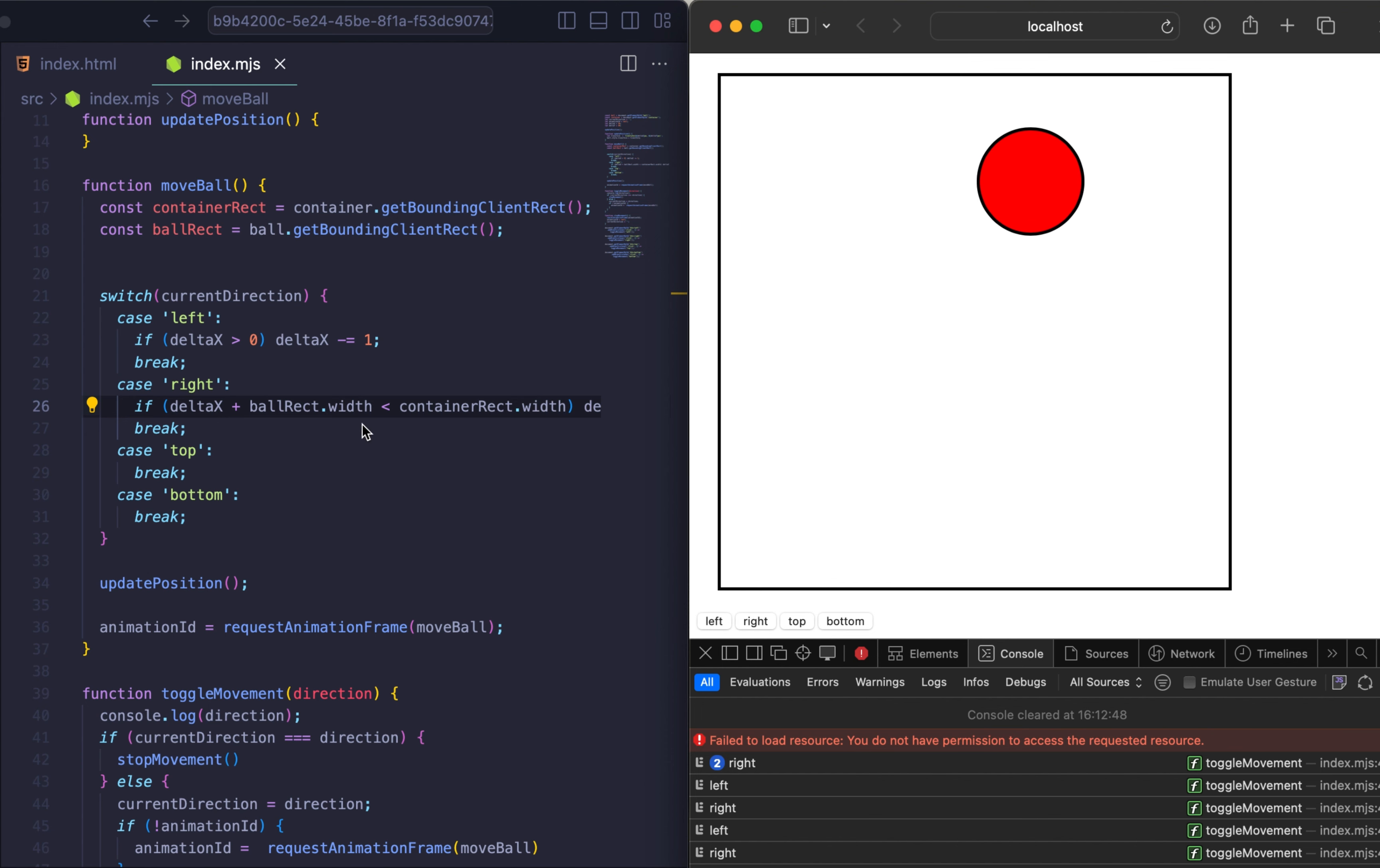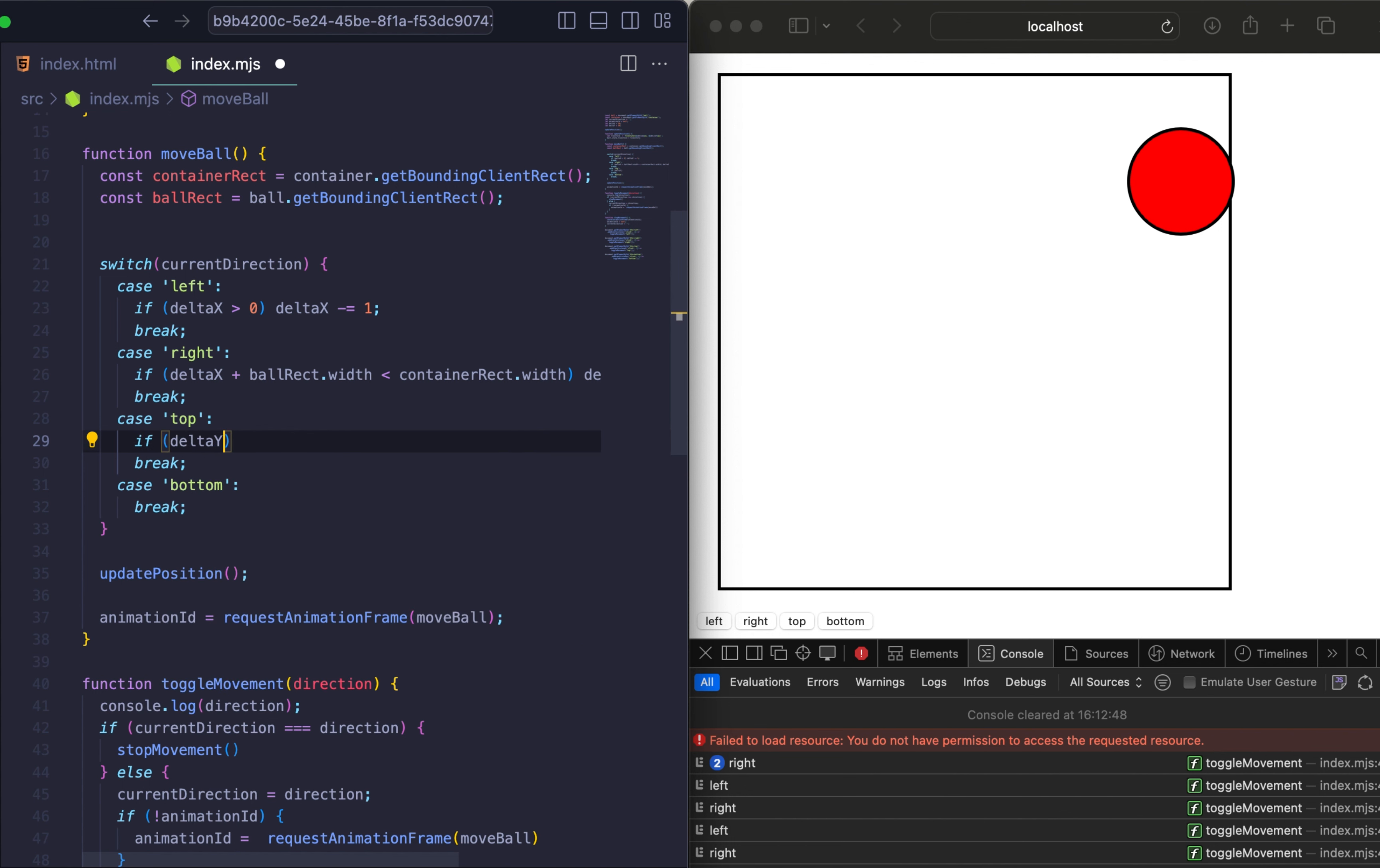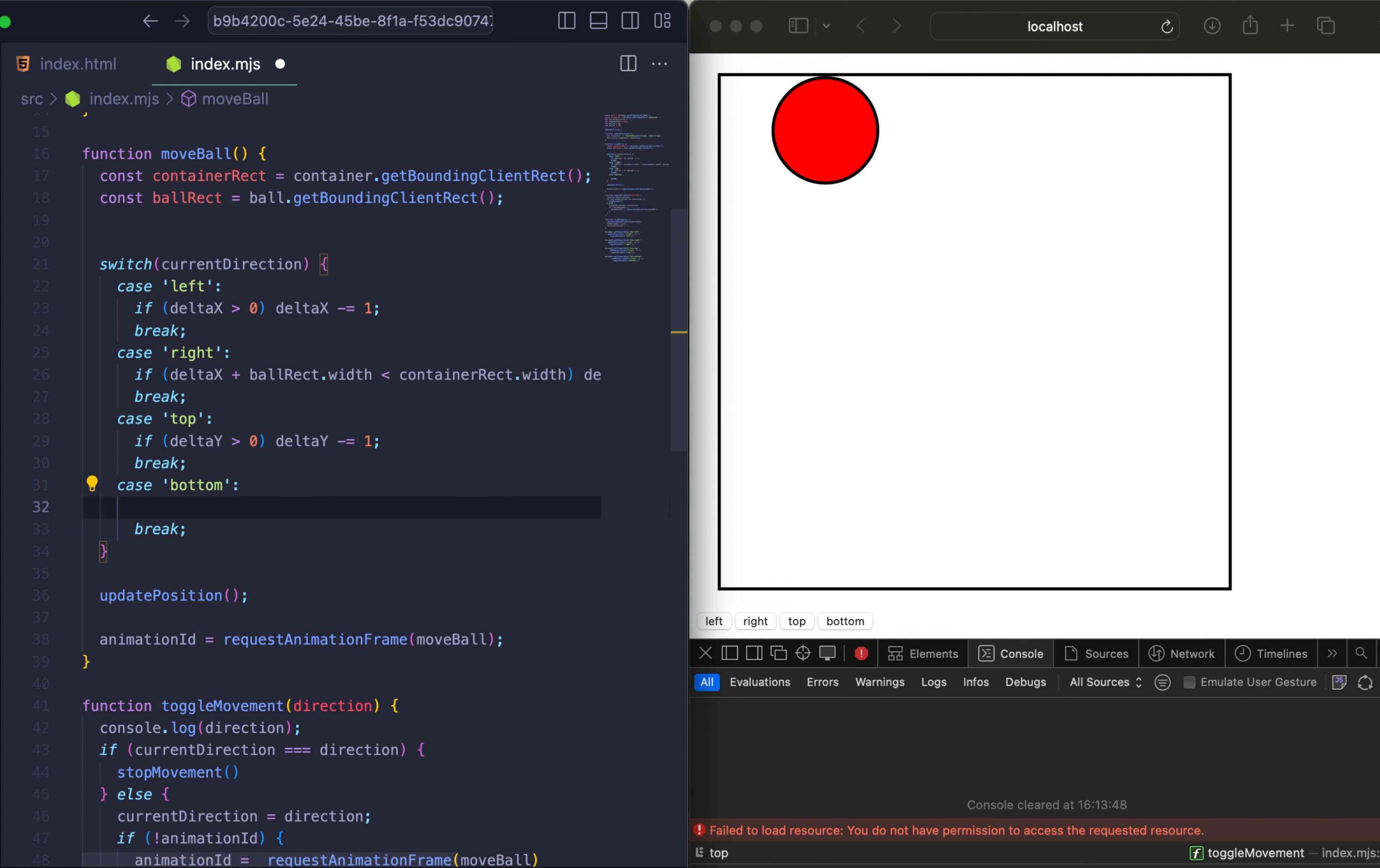And let's maybe describe our top direction. So we need to decrease deltaY to move the ball to the top within the container bounds. So we just need to check if deltaY is more than 0 we need to decrease deltaY. It will be the same as we have for the left. Let's finish and check our top. And it works as well.